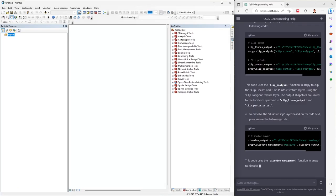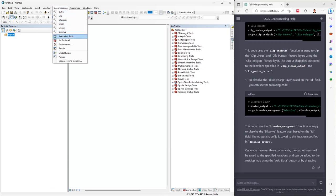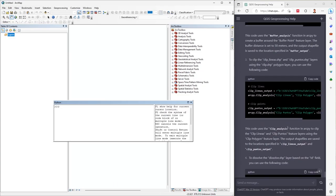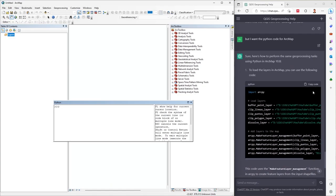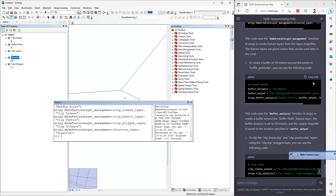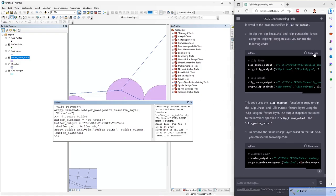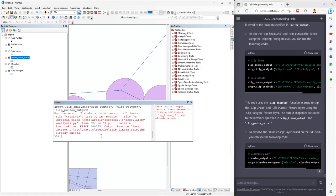In ArcMap, you can go to the Geoprocessing menu and choose Python to open the Python console. I copy the code from ChatGPT and paste and run it. Then I copy the second part, paste and run. Then I copy the next part, paste and run — but here I have a problem.